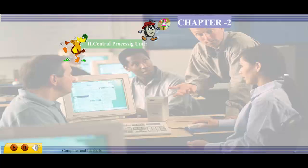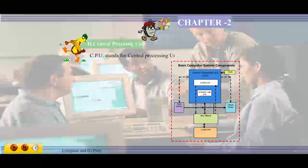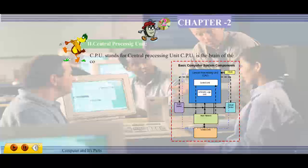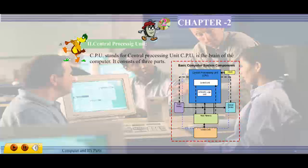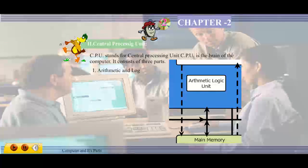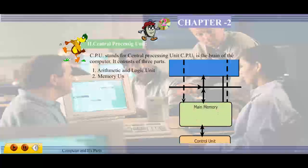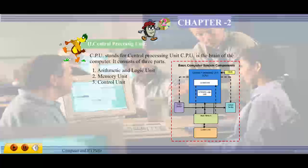Central Processing Unit: CPU stands for central processing unit. CPU is the brain of the computer. It consists of three parts: one, arithmetic and logic unit; two, memory unit; three, control unit.